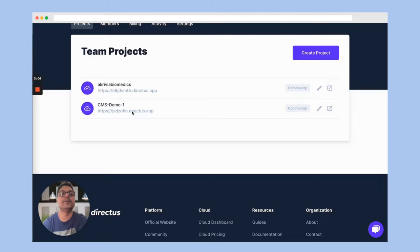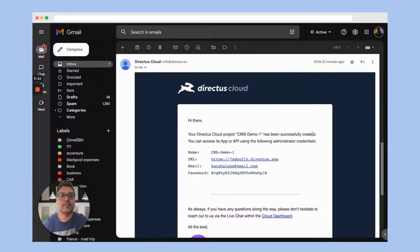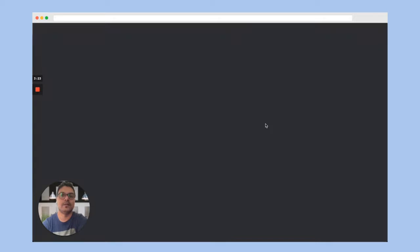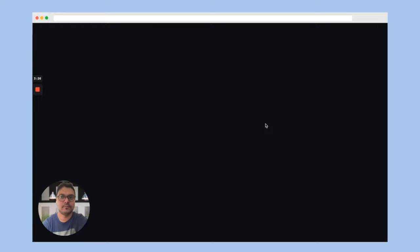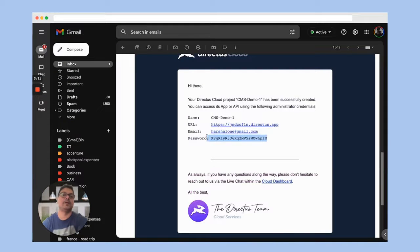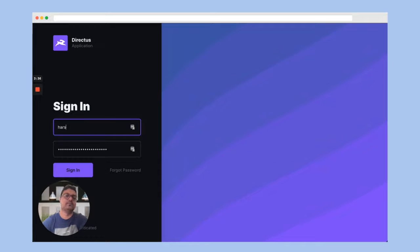Our CMS Demo One instance is created. Once it's created, you'll receive an email from Directus with the URL of the instance as well as your email and password to log in. Click on the URL, copy and paste your credentials, and then click Sign In.